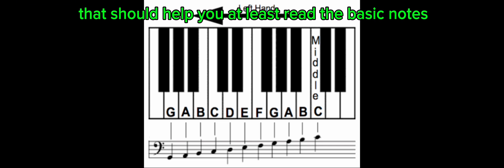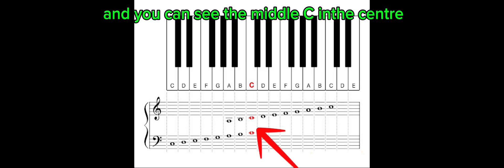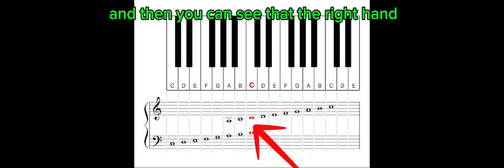When we look at this picture, we can see the global view overall. You can see the middle C in the center—you can see it on the picture of the piano as well. And then you can see that the right hand is going to be moving up on the top stave, which is the treble clef.